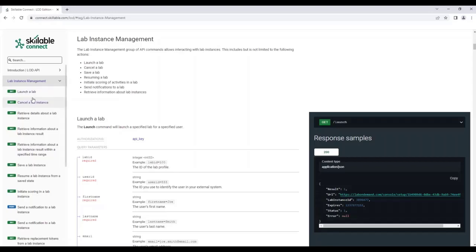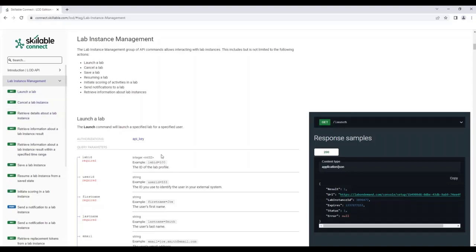We want to do something very simple. On the left-hand side you see that all of the commands are identified in the order that you would typically consume them. In the middle you would see the particular information about the actual API command itself, and on the right would be the response samples.